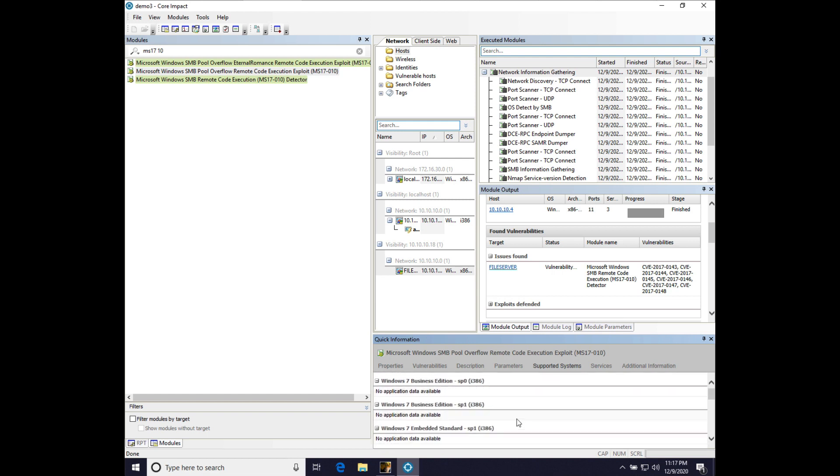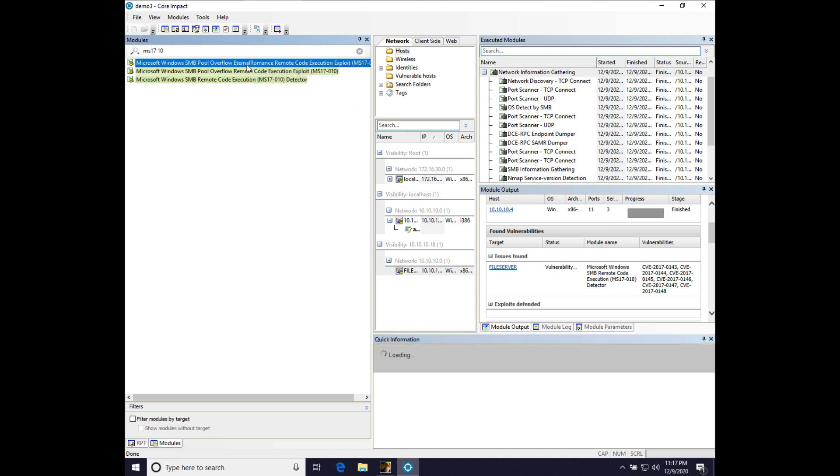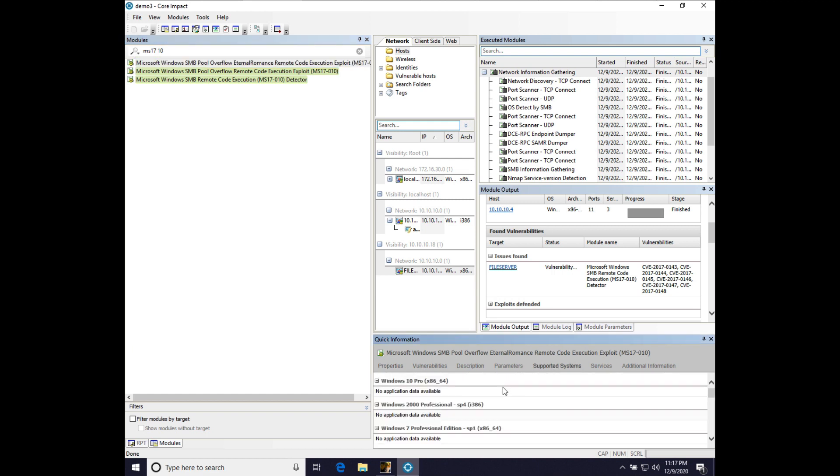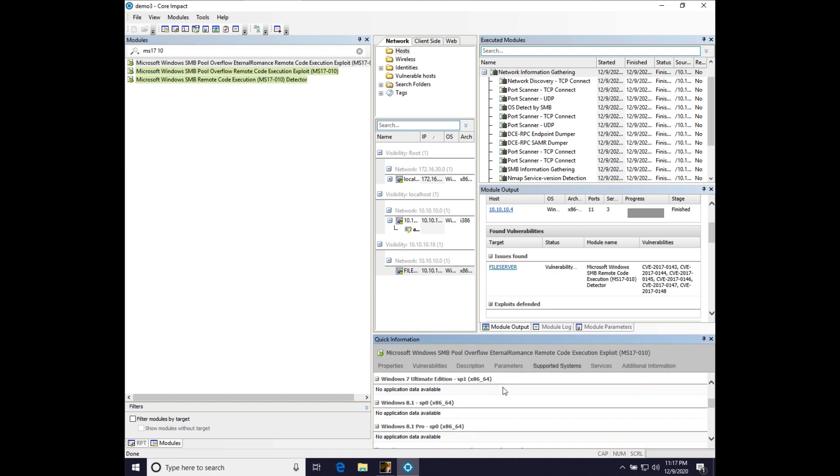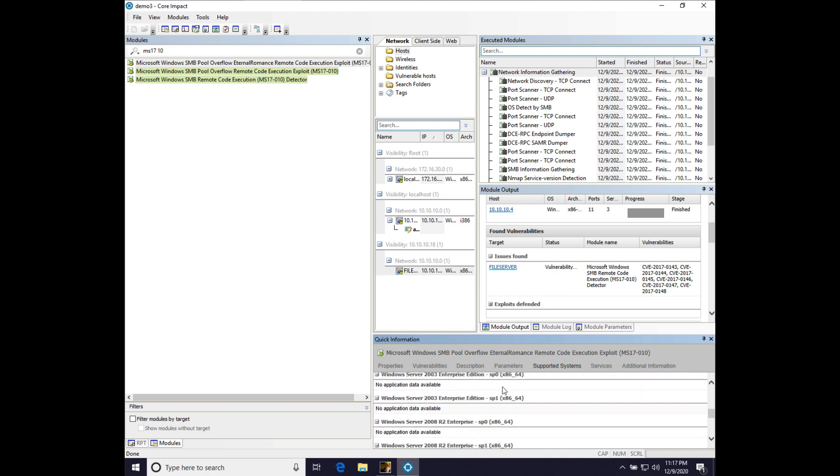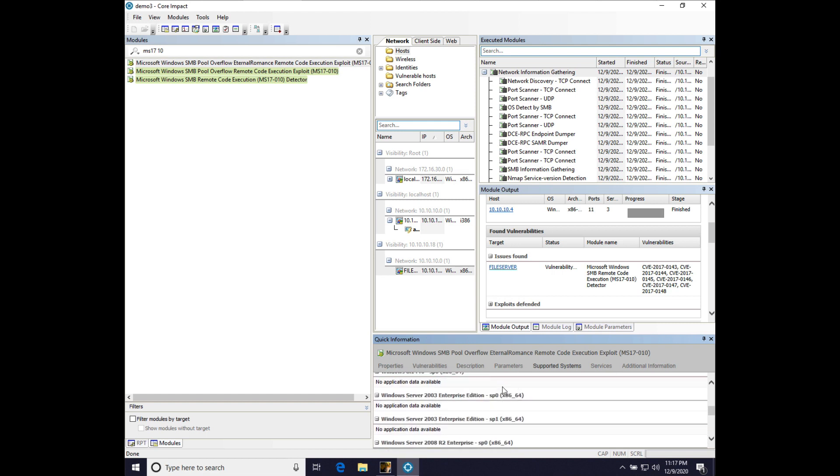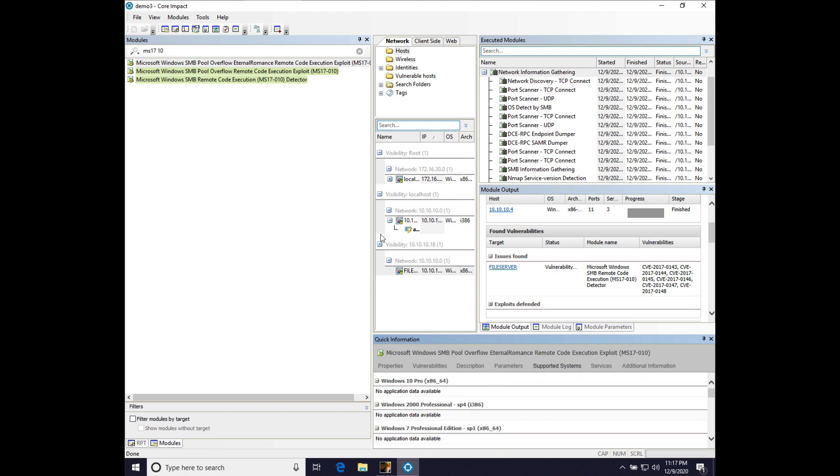And if we click on the supported systems, we can see this one is primarily geared at Windows 7 and Windows 2008 R2. So, that does not help us. But there is another implementation, and that is the Eternal Romance Remote Code Execution exploits. So, that's fine. And if we look at supported systems, we can see that there's quite a bit more targets for this particular exploit. So, that's handy.